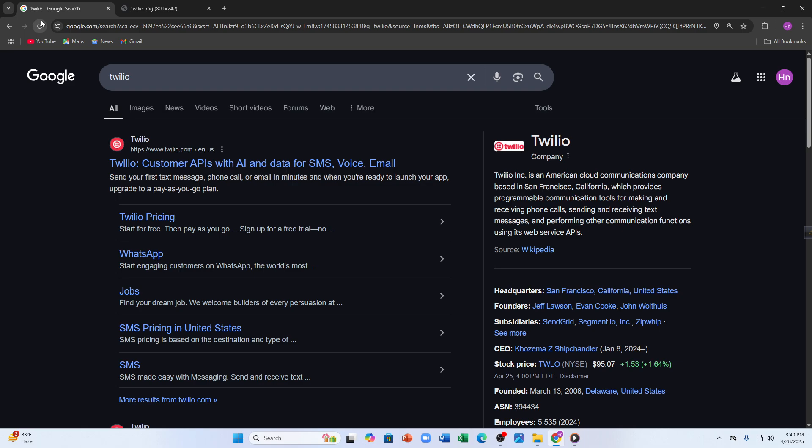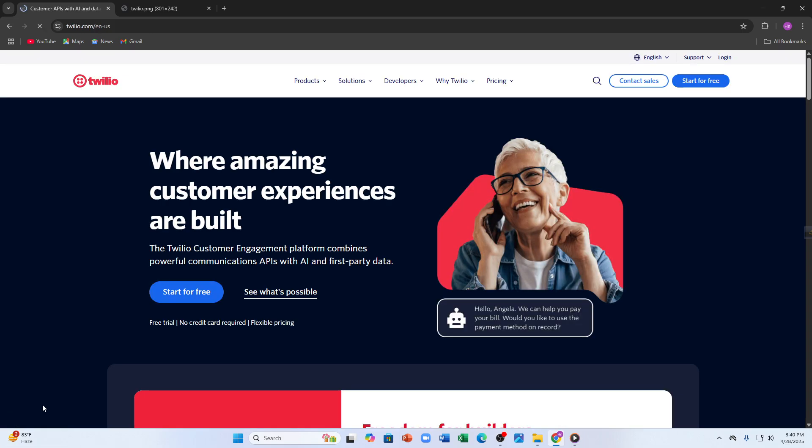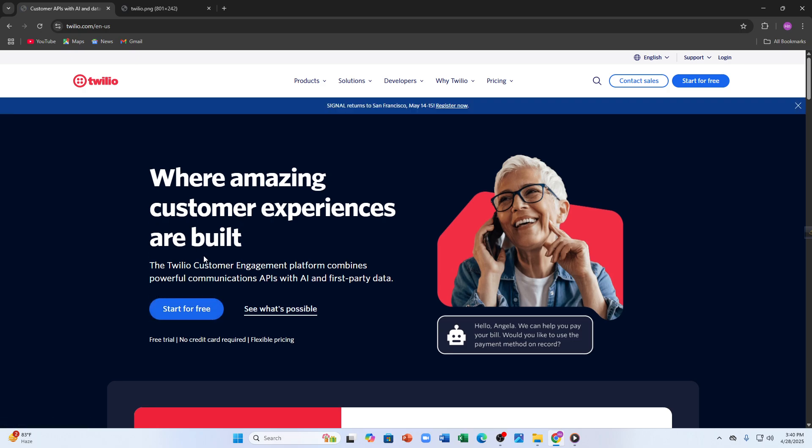Before we dive in, make sure to check the link in the description box and in the comments. So let's dive in and get you set up. First things first, you have to head over to twilio.com. Visit their official website and tap on 'start for free'.